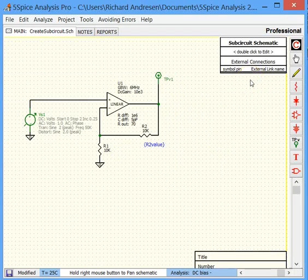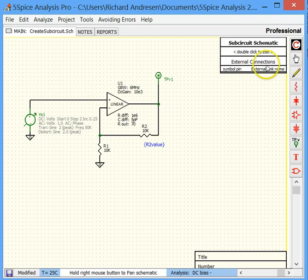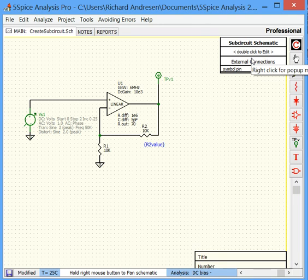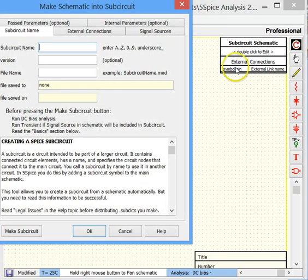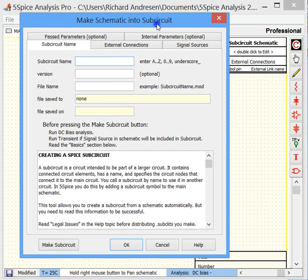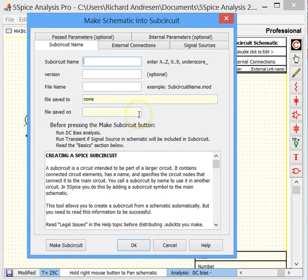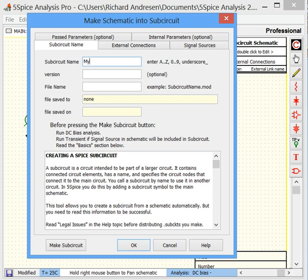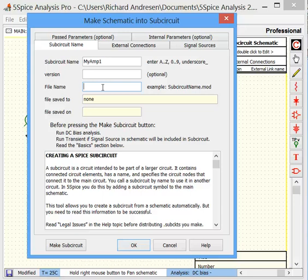Notice that this subcircuit schematic block here has appeared in the upper right corner. Double-clicking this symbol opens the subcircuit tool, which includes instructions on how to do this. The first step is to enter a name for the subcircuit. We are going to call it MyAmp1. We need a name for the file, the text file that contains the subcircuit. If you are only going to have one subcircuit in the file, you might as well use the same name.